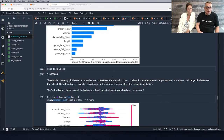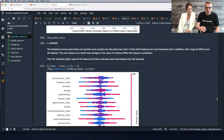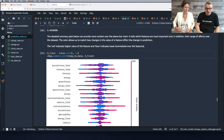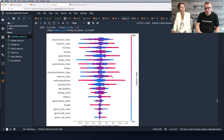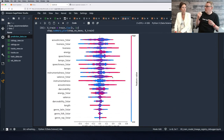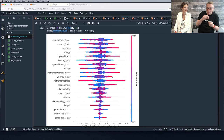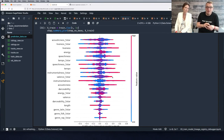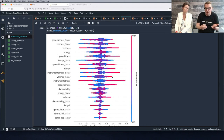We can see global SHAP values and individual local values — SHAP values for each instance in the training set. This is super important for the explainability of your ML model.